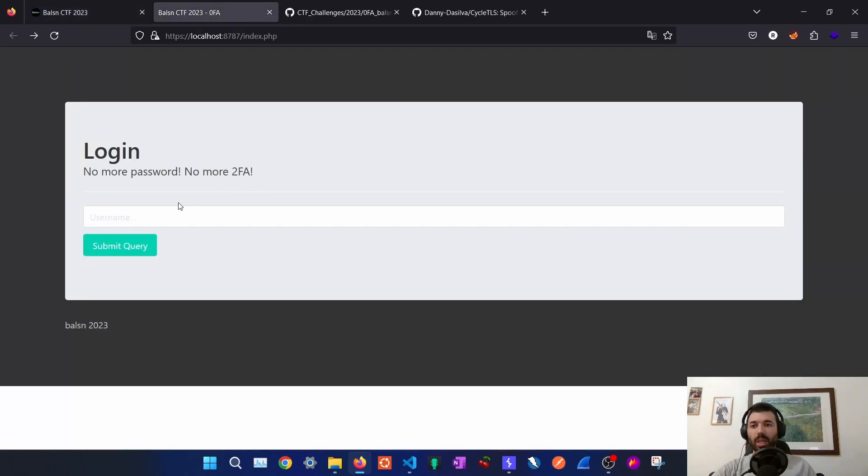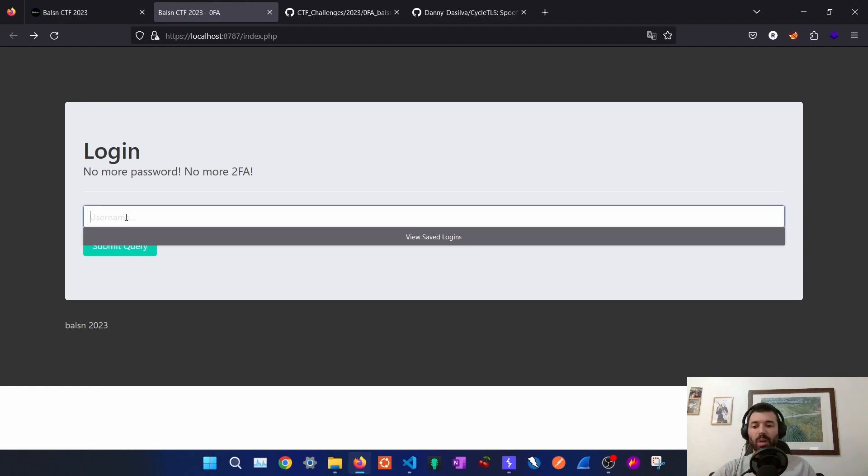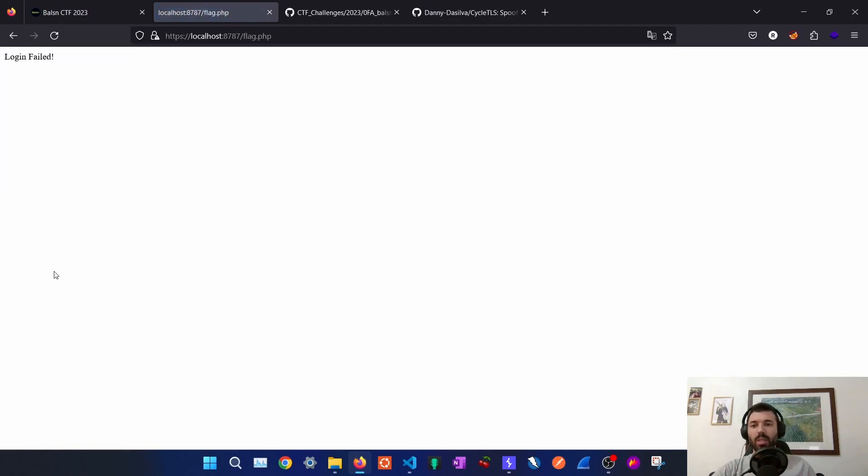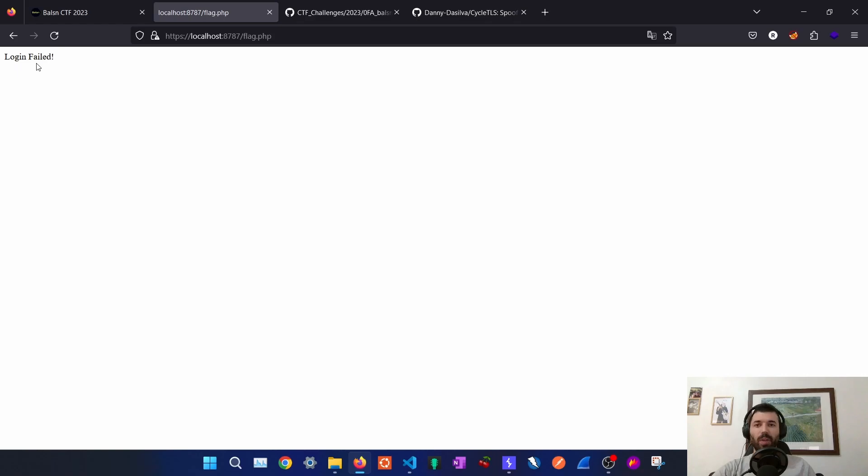When we open the challenge there is this login page with the username. If we supply something and submit a query it will perform a POST request to flag.php and it tells us that our login failed.